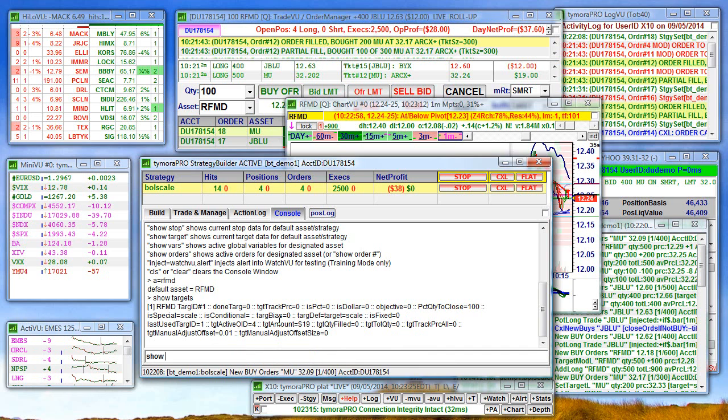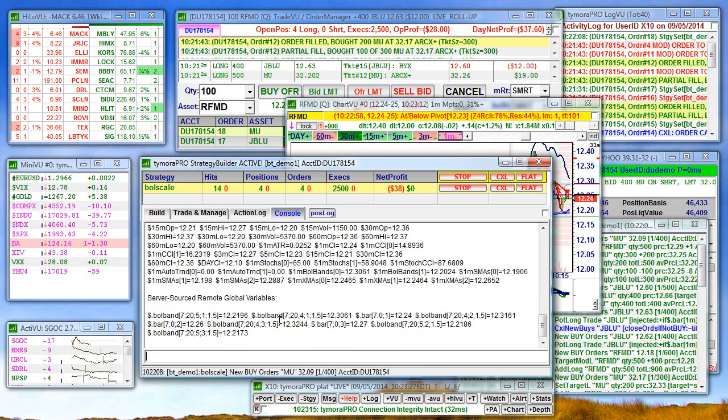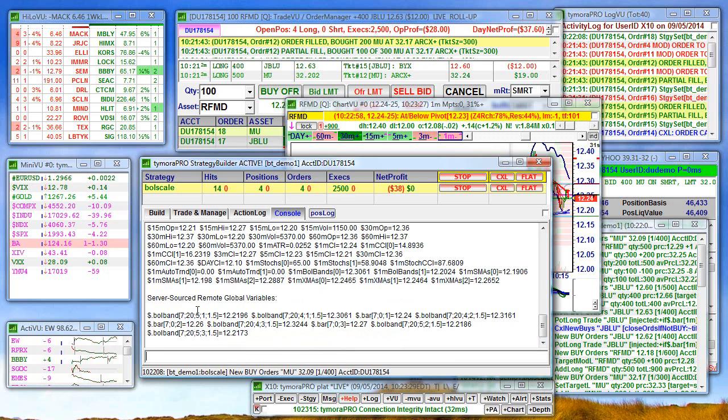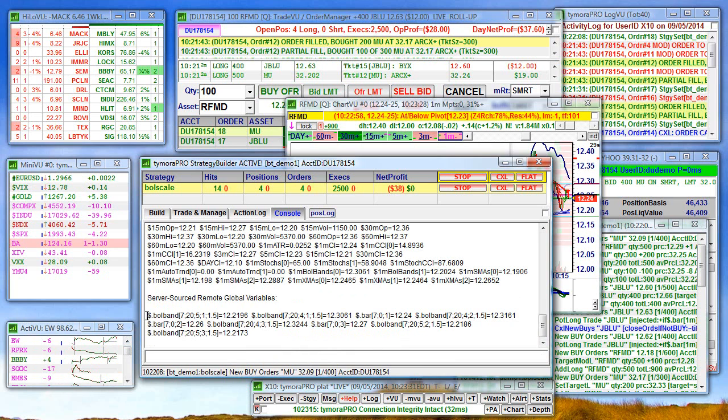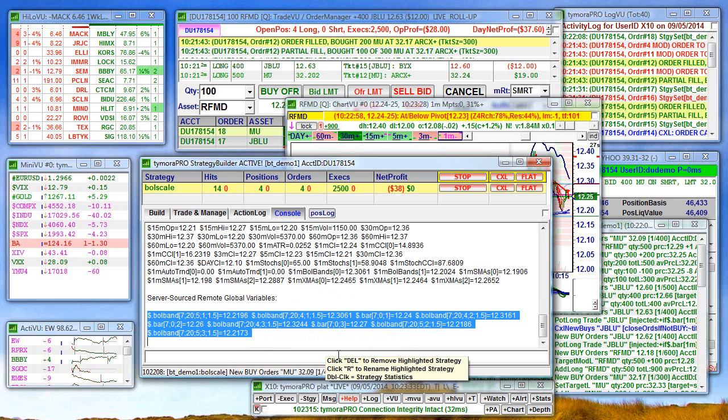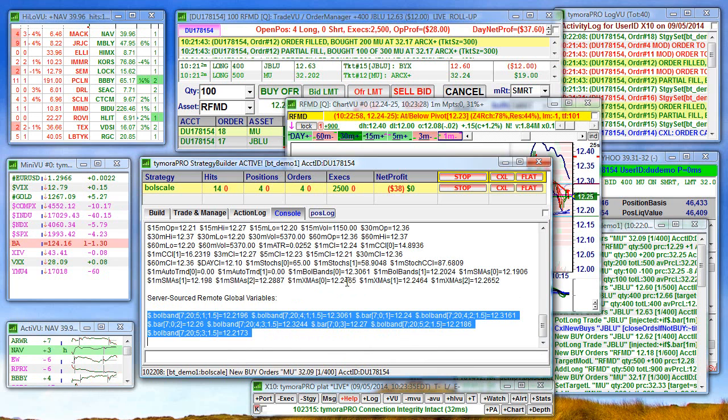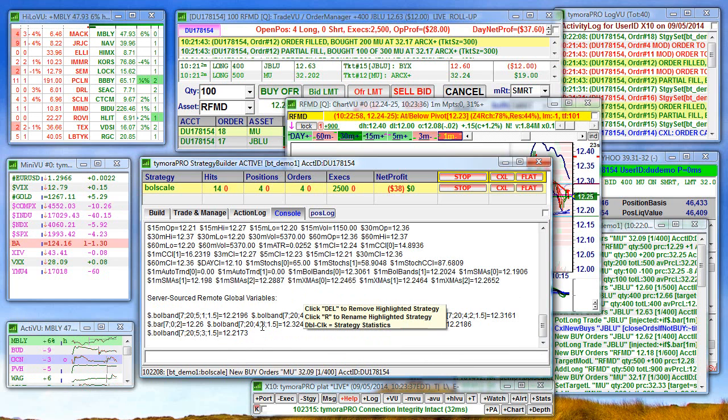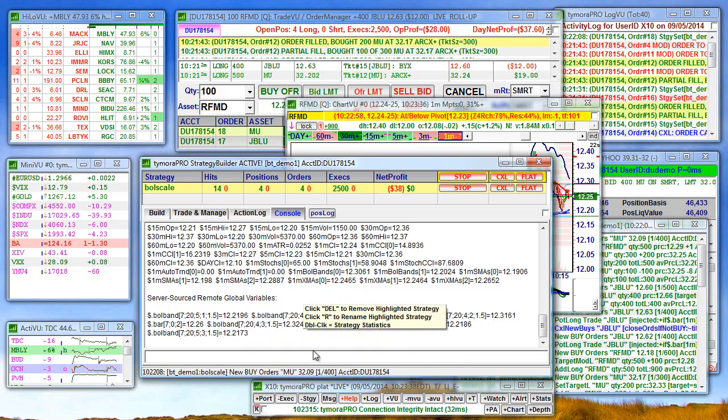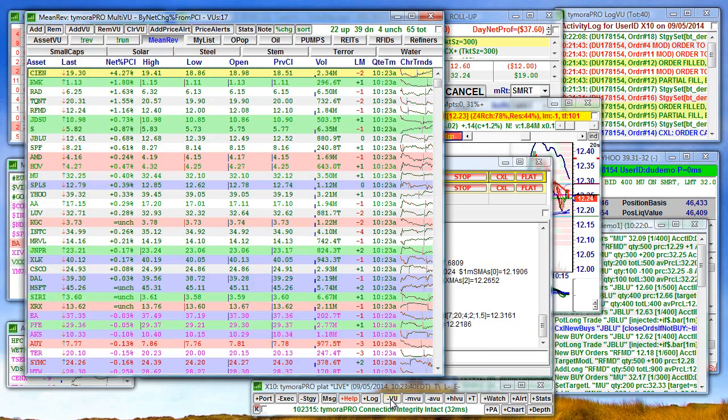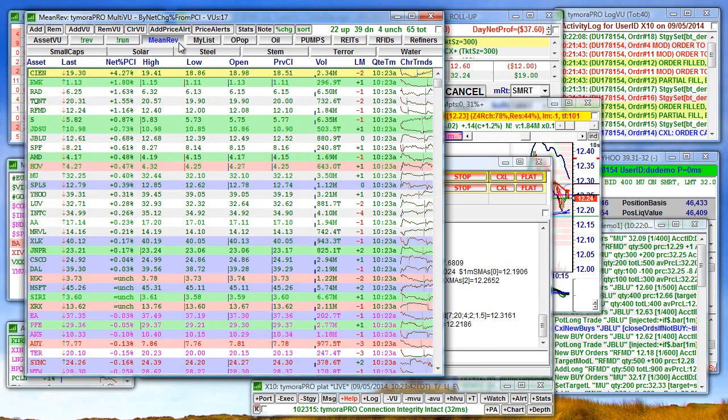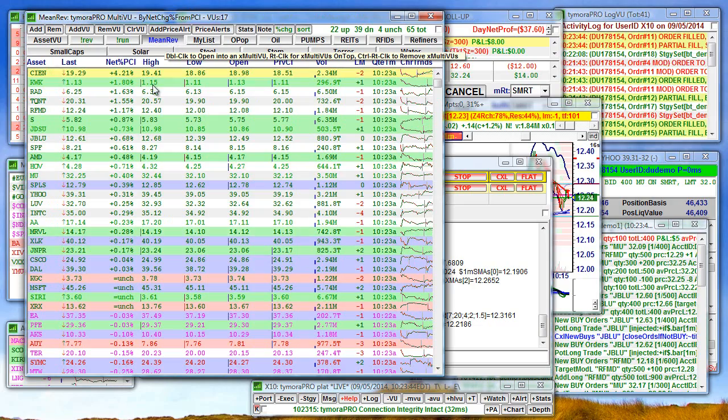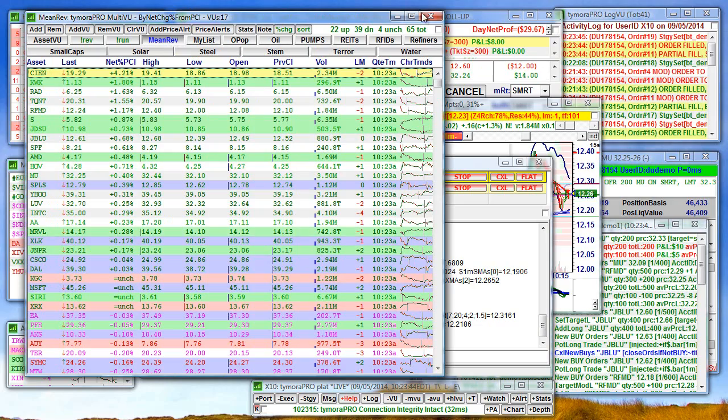Show vars. Here are the remote global variables we're currently accessing for RFMD. Again, the list being used here is from the view tab. This mean rev tab.